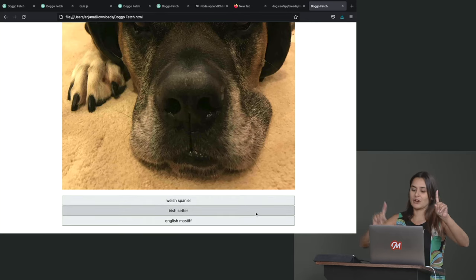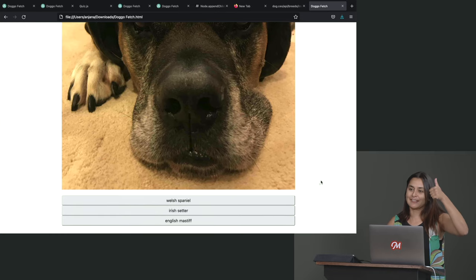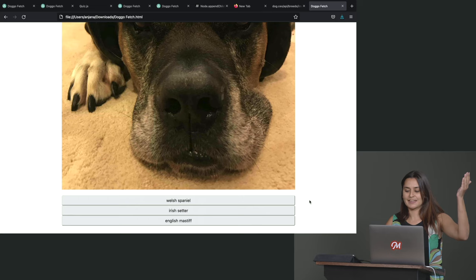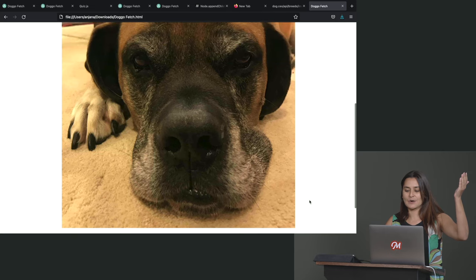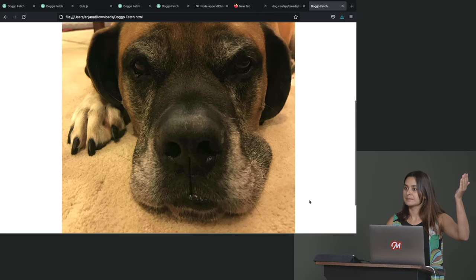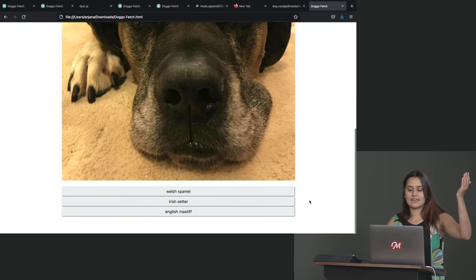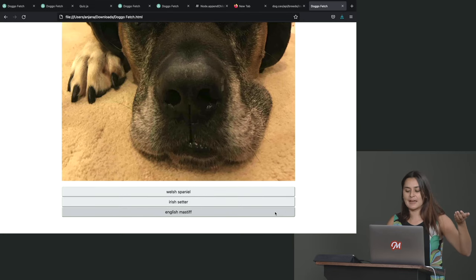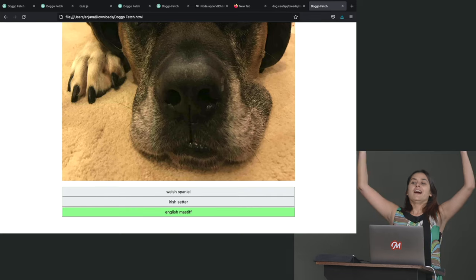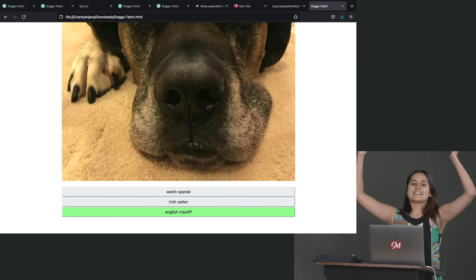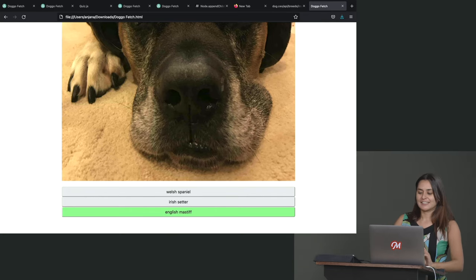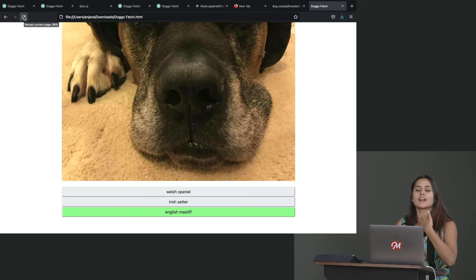Now the question is, do the click handlers work right? Well, they're not disabled at least these buttons. So that's a plus, but what should we guess? Anybody got a guess on what doggo this is? Great dangerous. Great. Yeah. Well, that's not one of our options. So I heard Mastiff. We want to guess Mastiff. Oh, green. Correct answer. Excellent job. Our click handler worked. Let's try again. Let's reload the page.